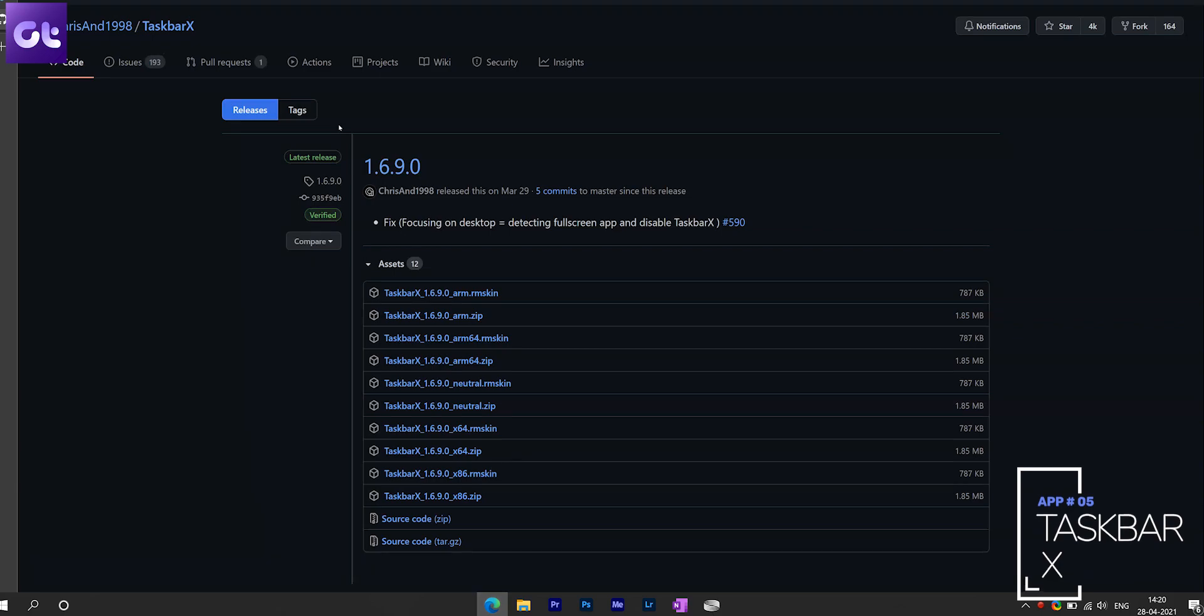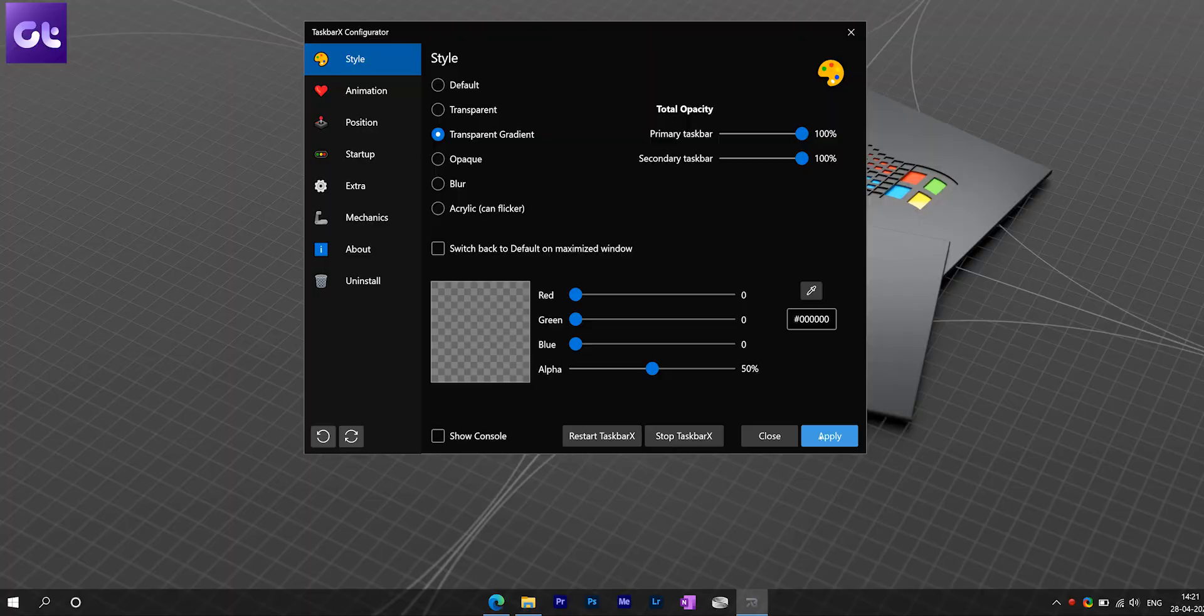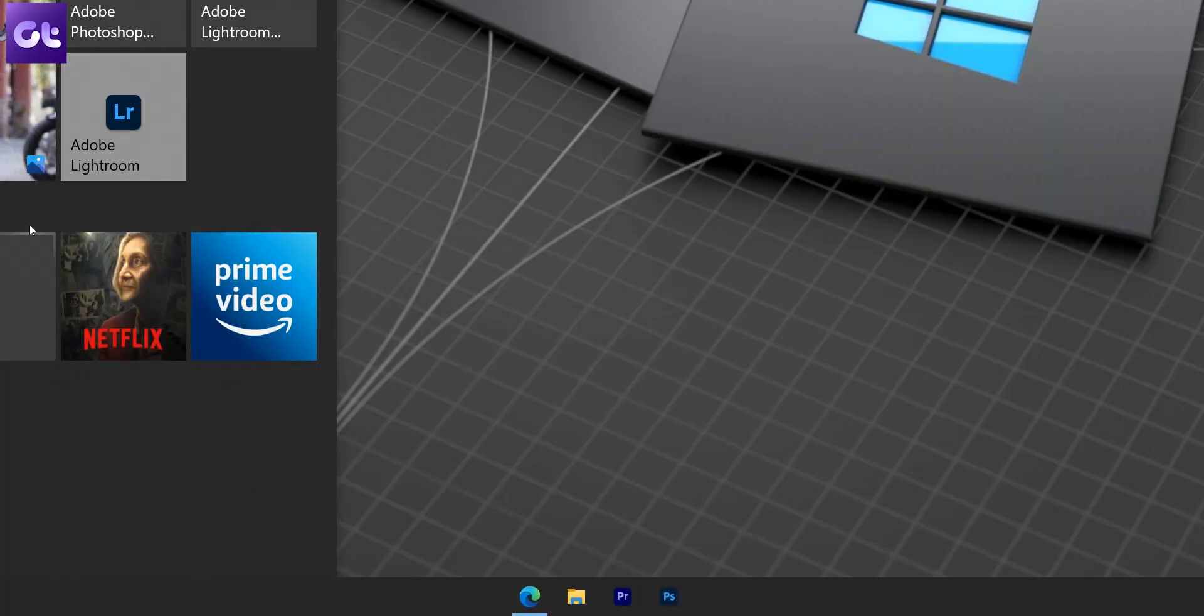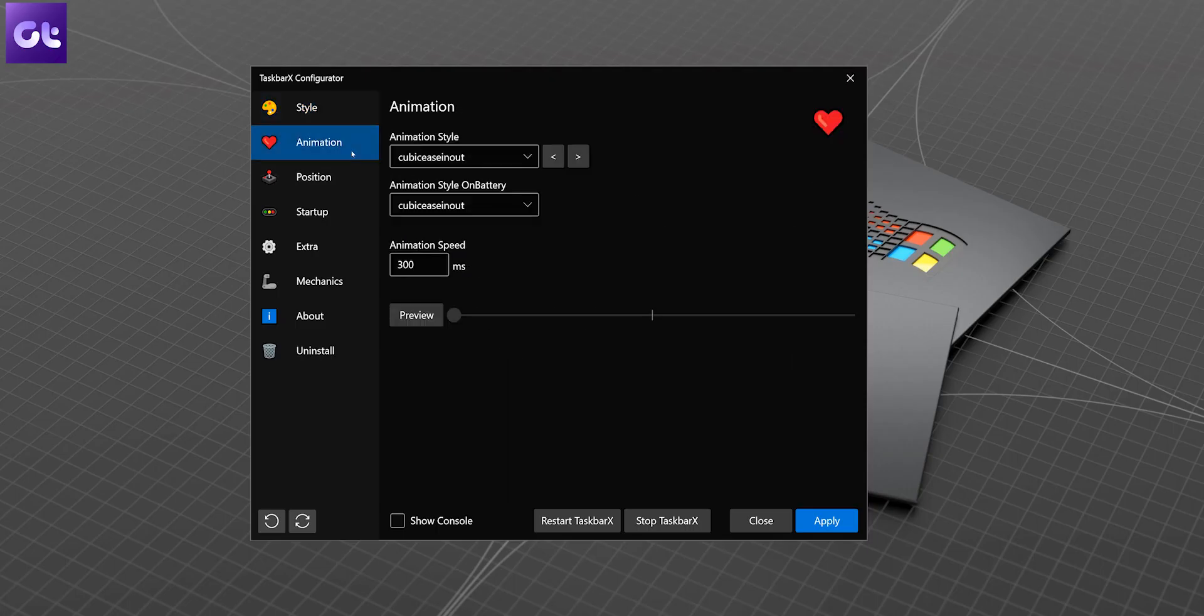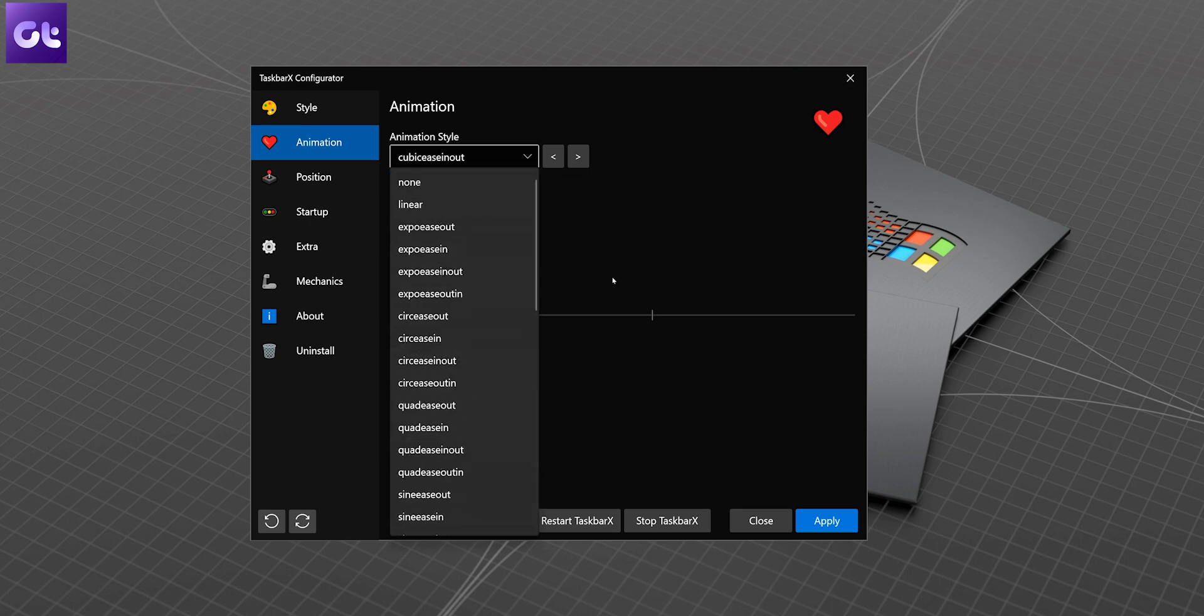TaskbarX centers all the app icons in the taskbar, giving it a Windows-styled dock experience. You can then even customize the animations and change their speeds as per your liking.